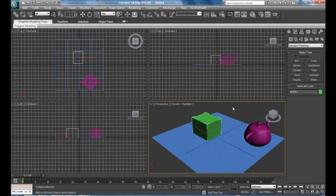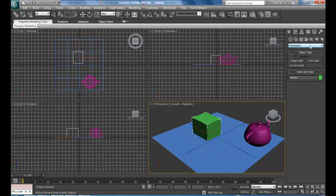To create a light you just go to your Create Panel, Lights, and here we got two tabs: Photometric and Standard. Photometric is more advanced — it uses other kinds of illumination, photons and everything else. We are going to choose Standard for now.